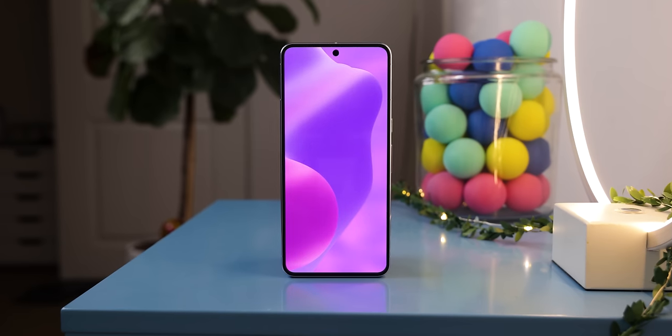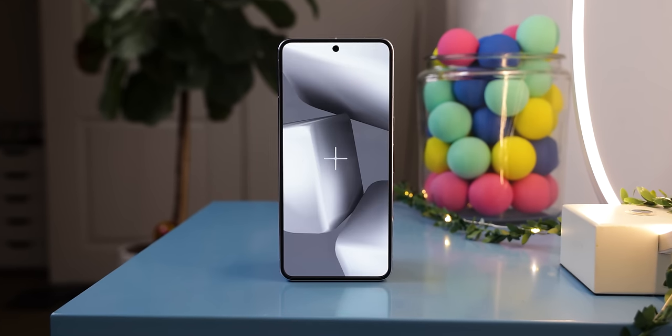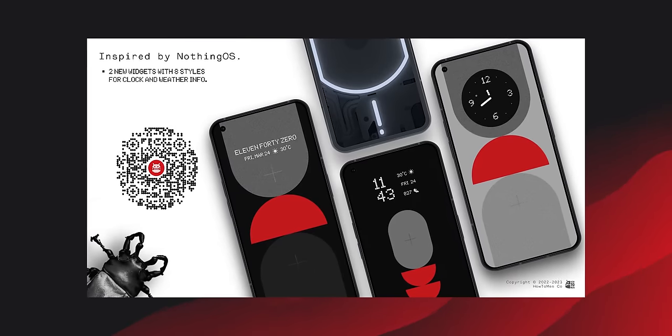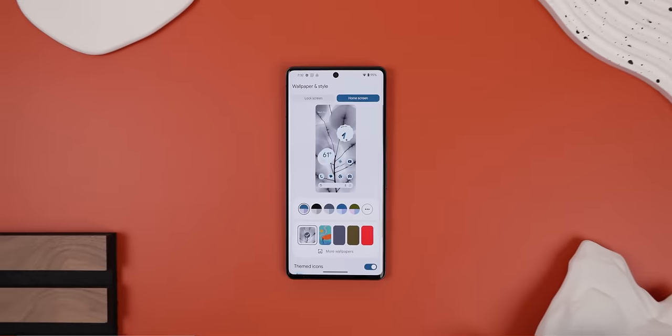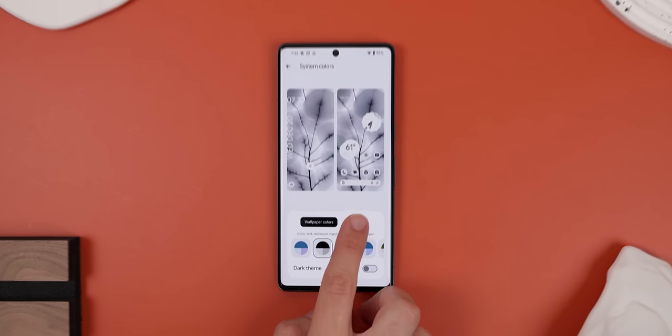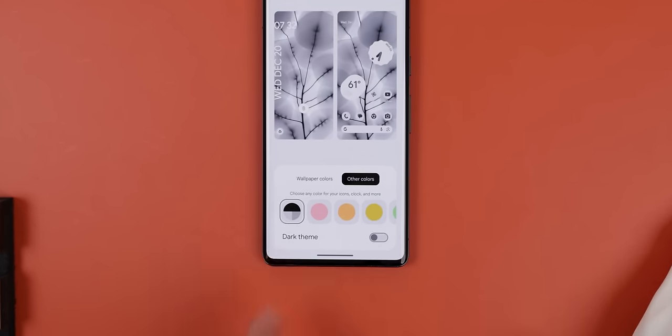Or you can use these exclusive Nothing-inspired walls that we created, which also fit in great with the home screen setup — you can download them off my Patreon. Anyway, after applying one of the walls, you can now head to your phone's customization page and change the color theme to the monochrome palette, the black and white one. Some phones even give you the option to enable the monochrome theme no matter what wallpaper you use, so make sure to do that.